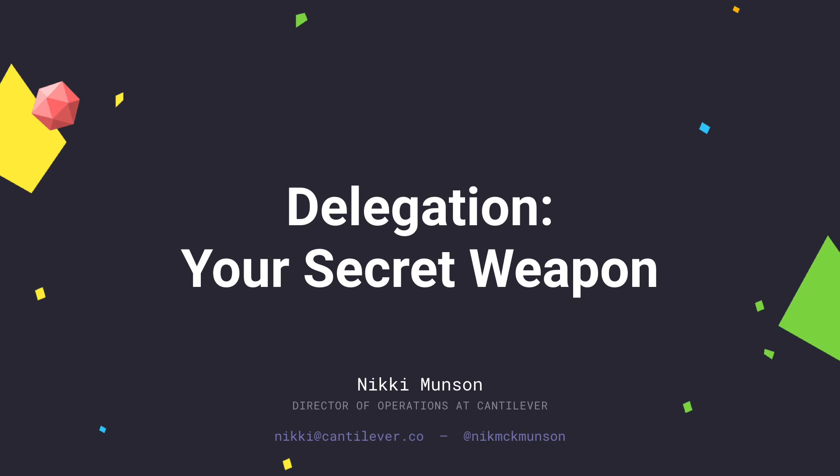Awesome. So thank you guys for joining my workshop on delegation. I just wanted to give a quick overview of what delegation is and how you can start doing it and why it's going to become your secret weapon. So that's what we're talking about today, delegation. If you have any questions, just hold them to the end and then I'll get through them. Alright.